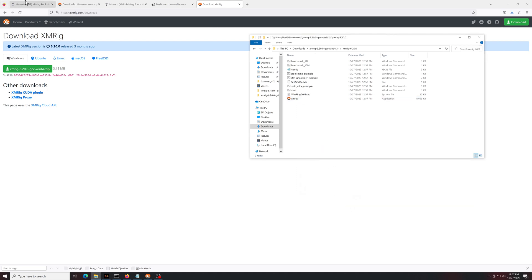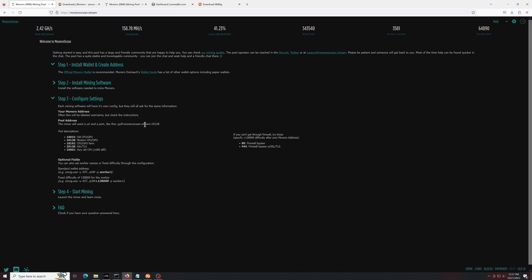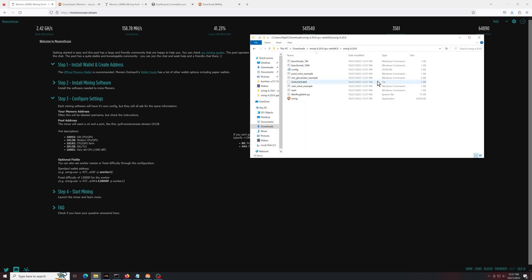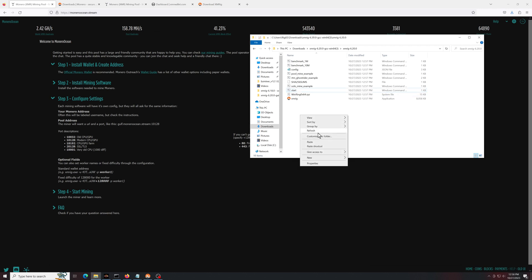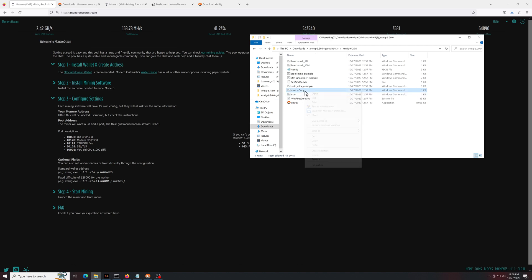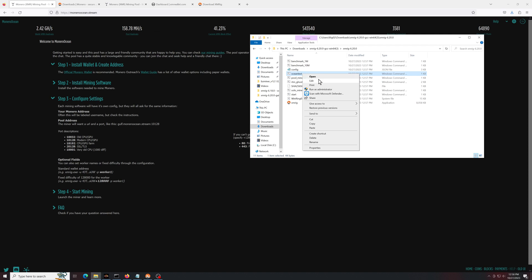Next step is going to be to set up the miner. Now, there's a few different ways to do this. I feel like the easiest way is always just to create a new batch file and go from there. You could edit the config if you wanted to, which is what they suggest to do here, but I'll make it easier for you. So to start with, we'll just copy this file and paste it just to have a duplicate. Name it to whatever you want.